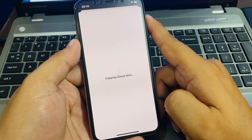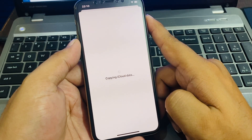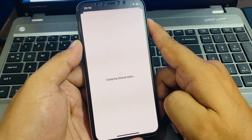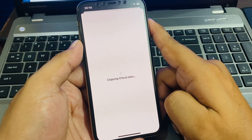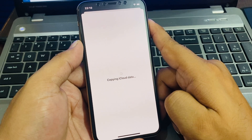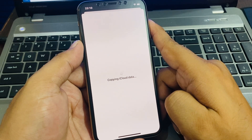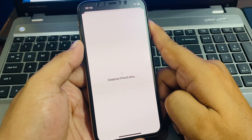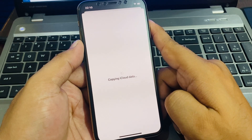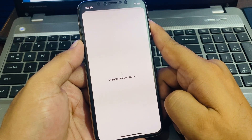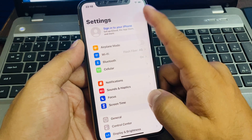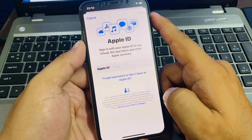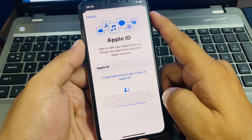Wait 10 to 20 seconds more to complete the process. You can see it appears on screen: copying iCloud data. You can see the Apple ID has been removed from iPhone successfully — without a computer and without any third party software.